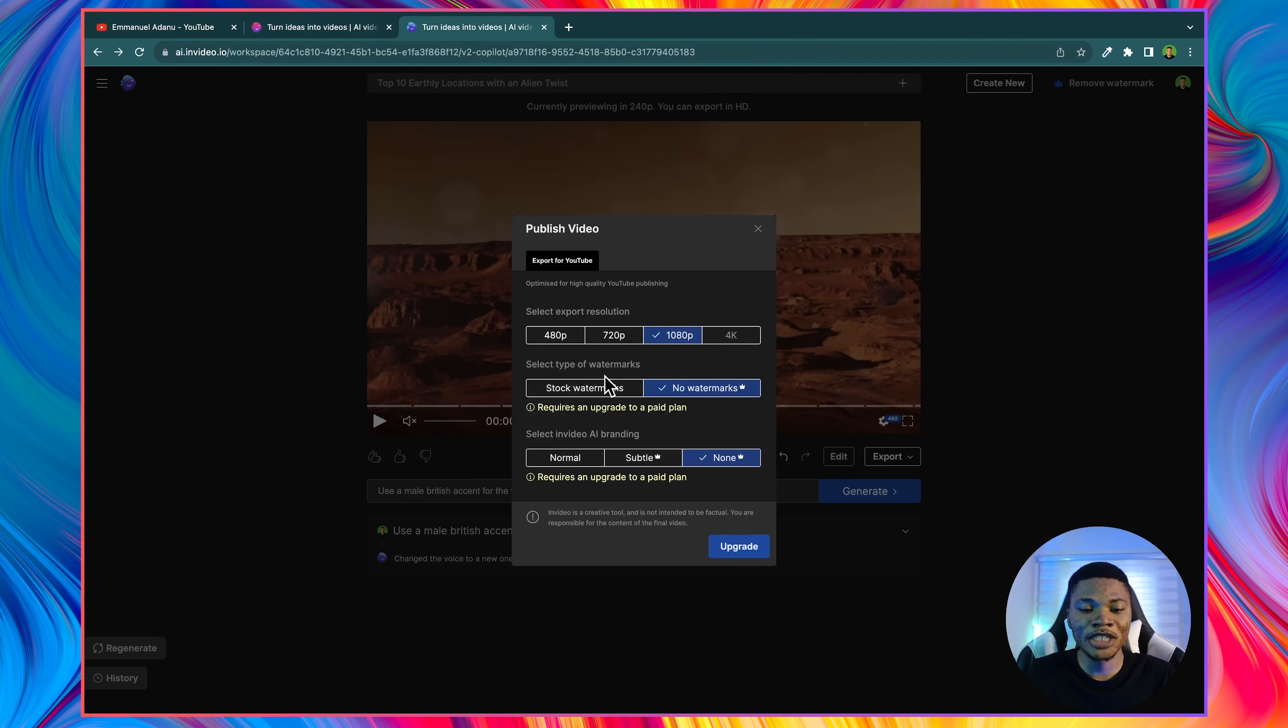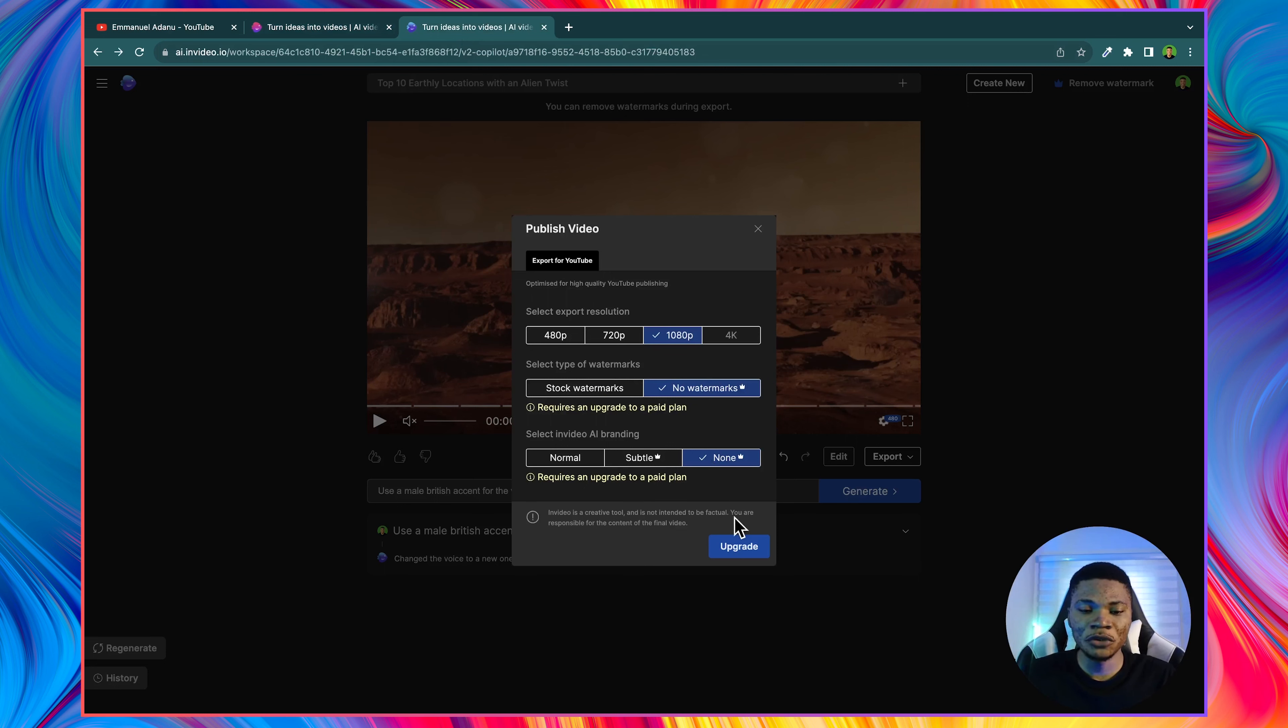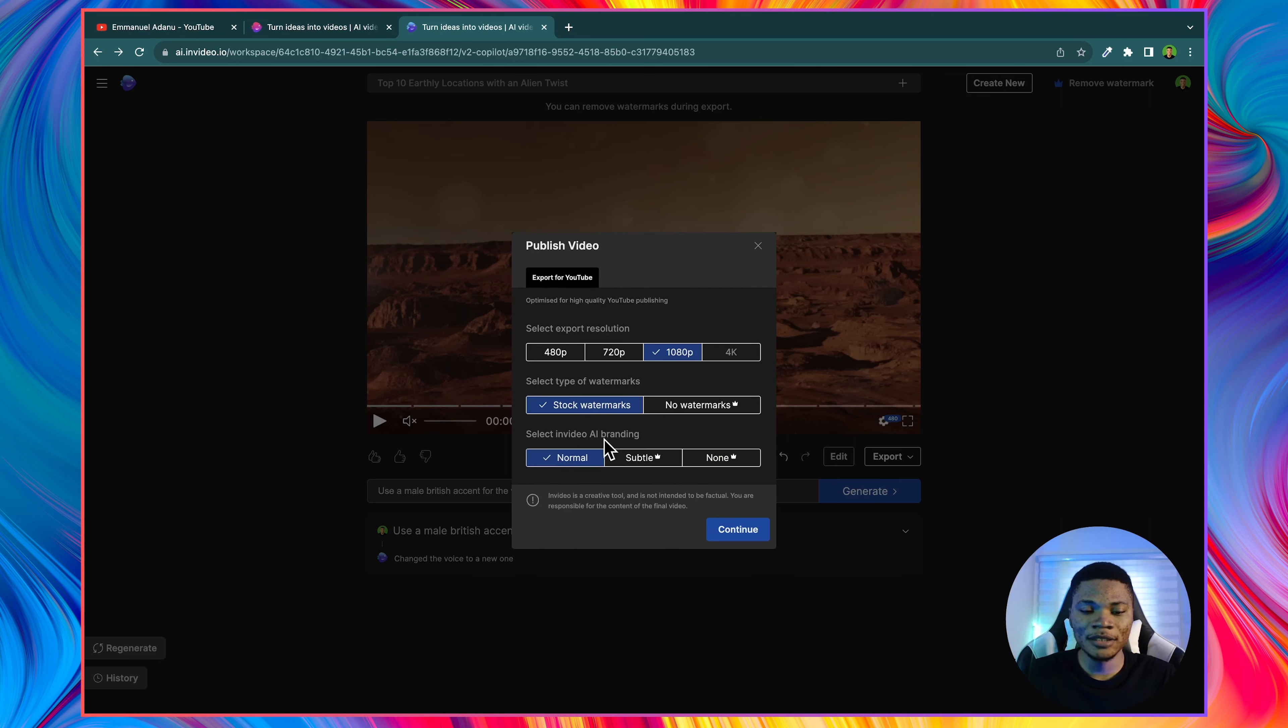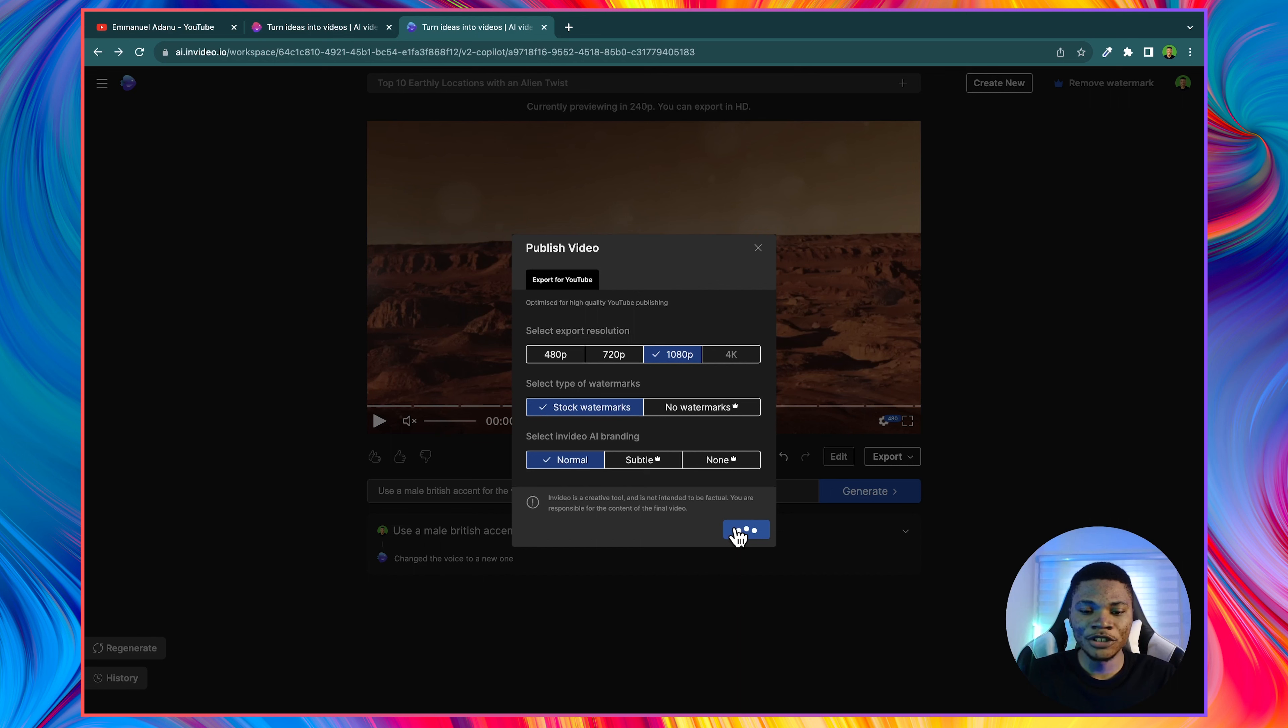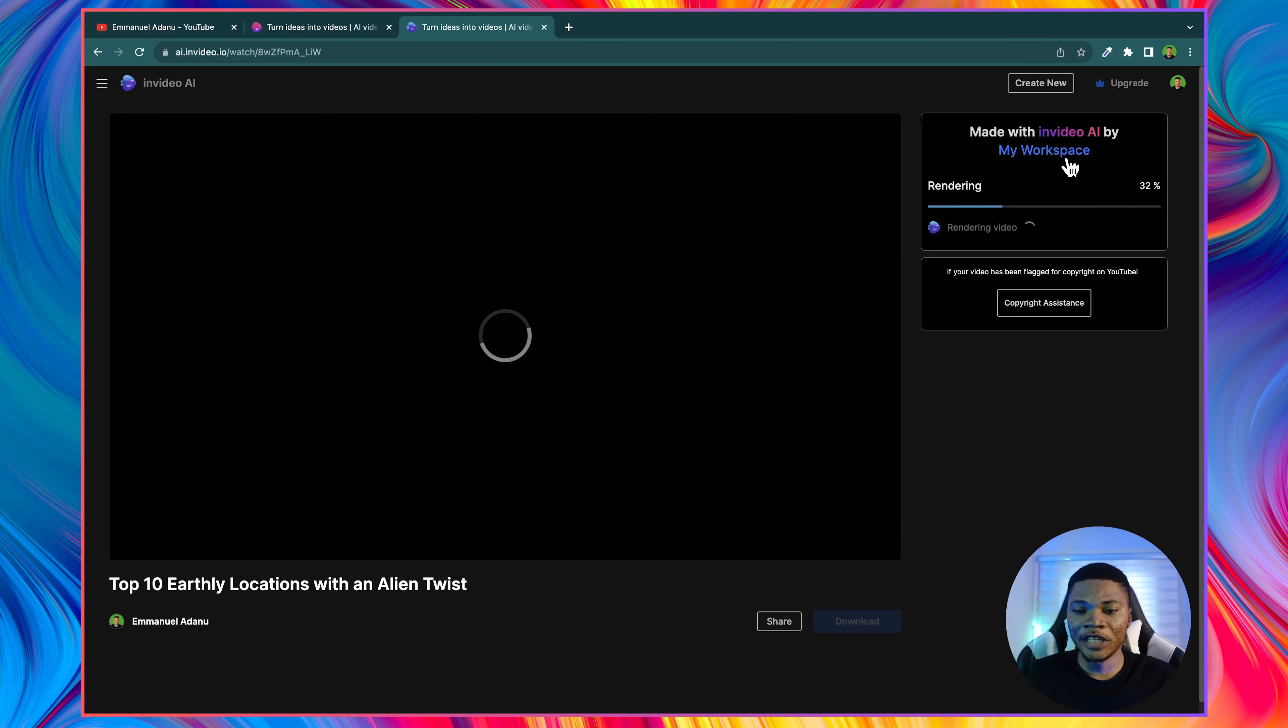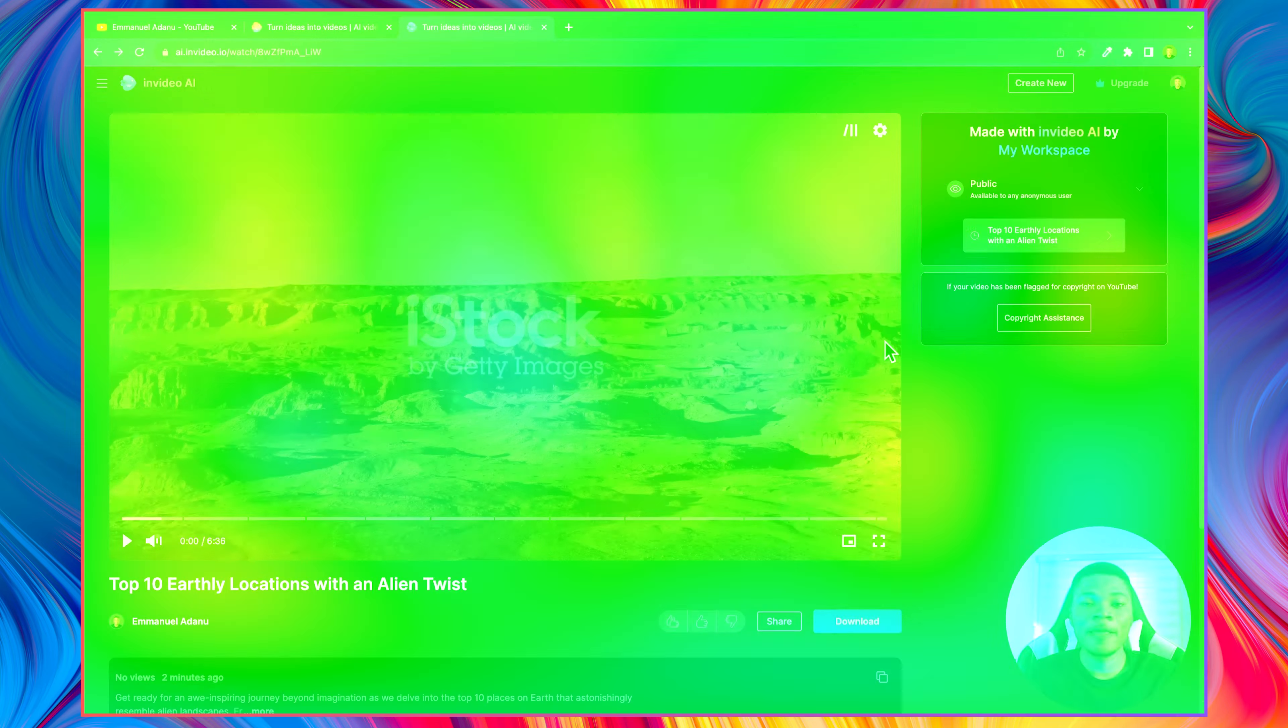And then you'll not have this InVideo AI branding on your video. And then you can just go ahead and export your video. But right now for our free account, let me leave the watermarks and the branding, use normal, and then click continue.